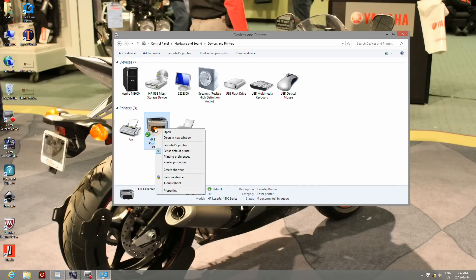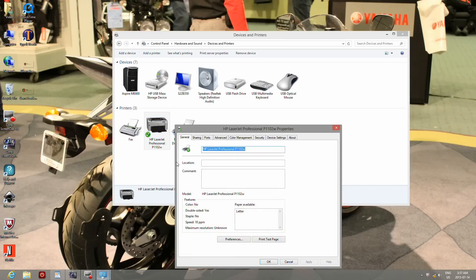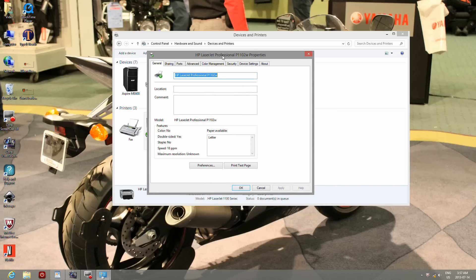You can also send a test print page from the printer properties if you want to reconfirm your installation. That's it for now.